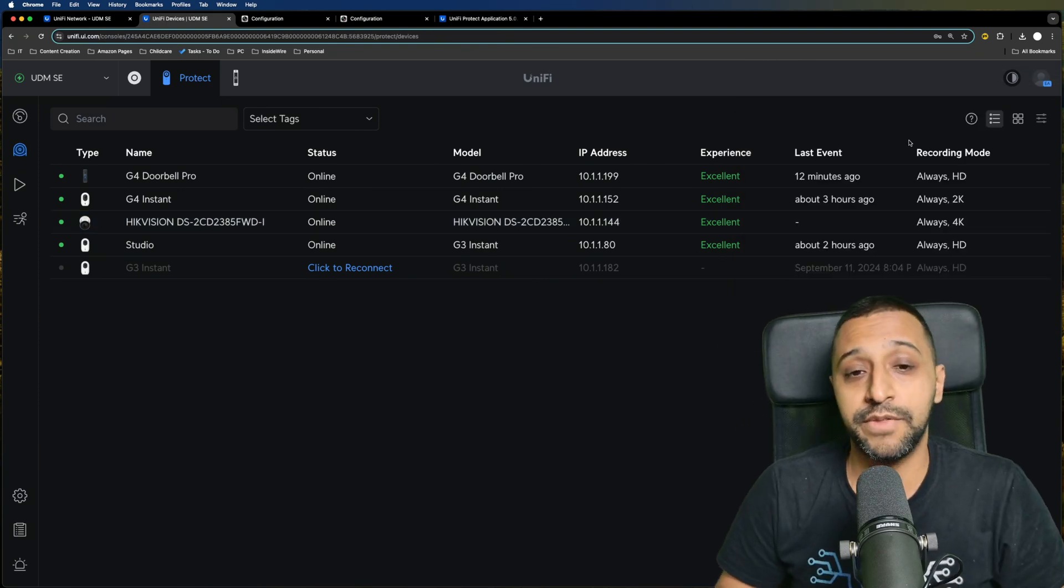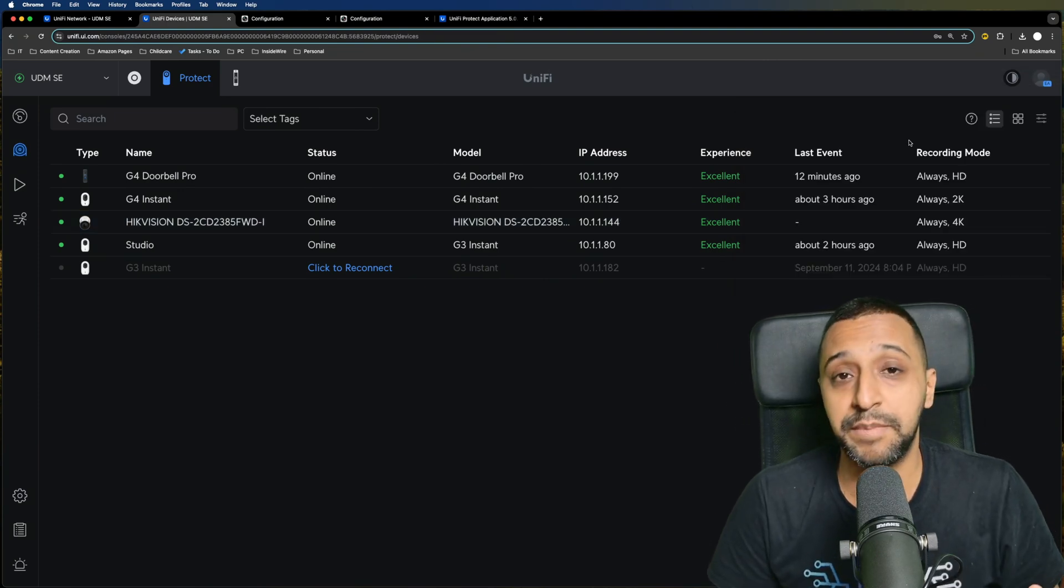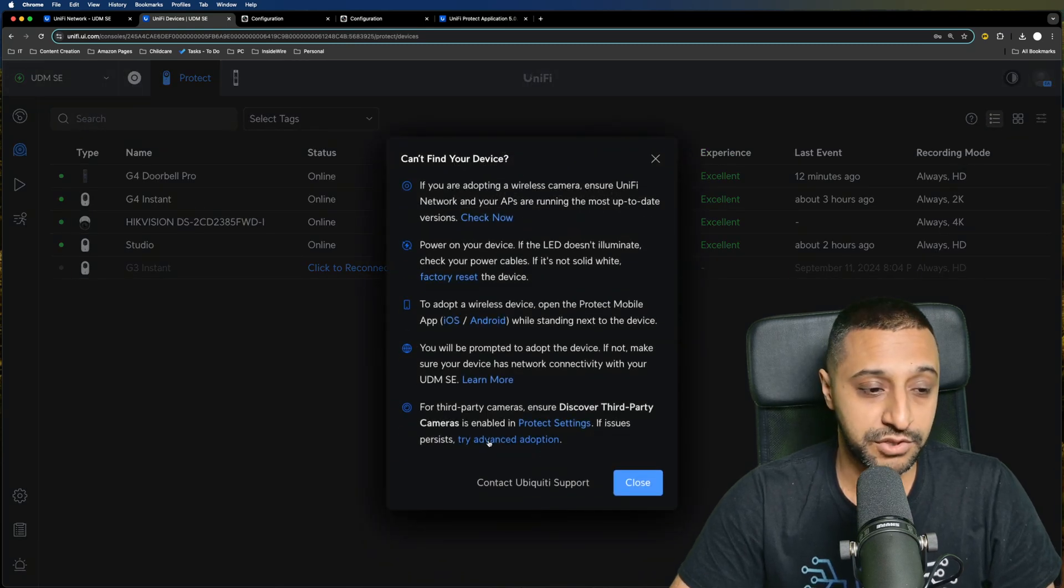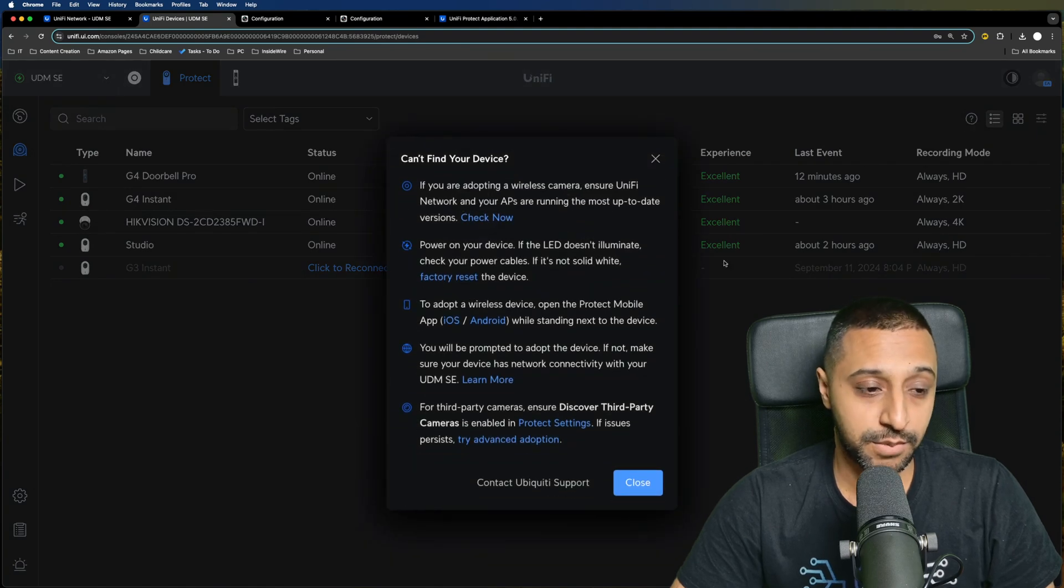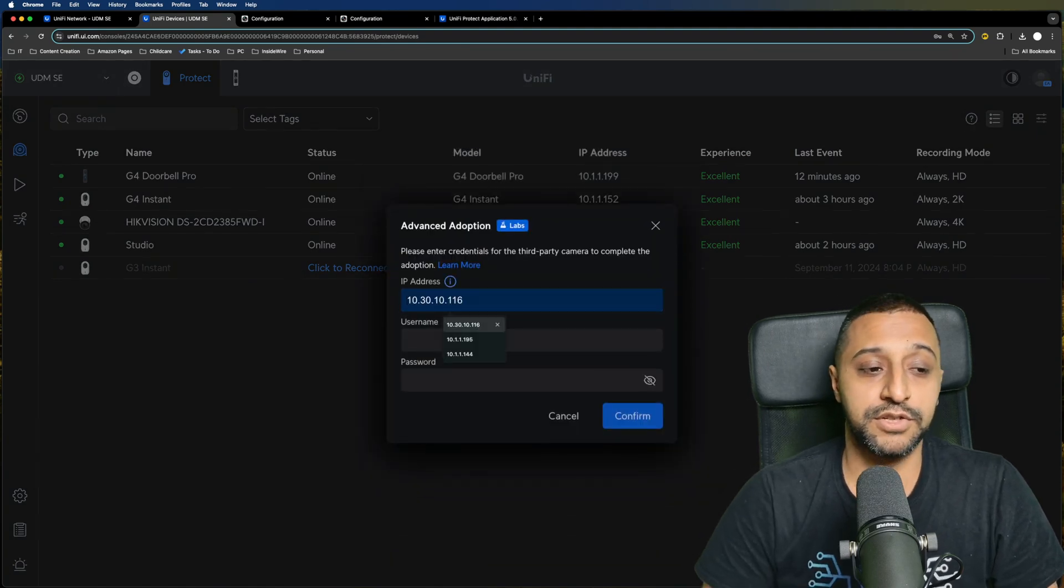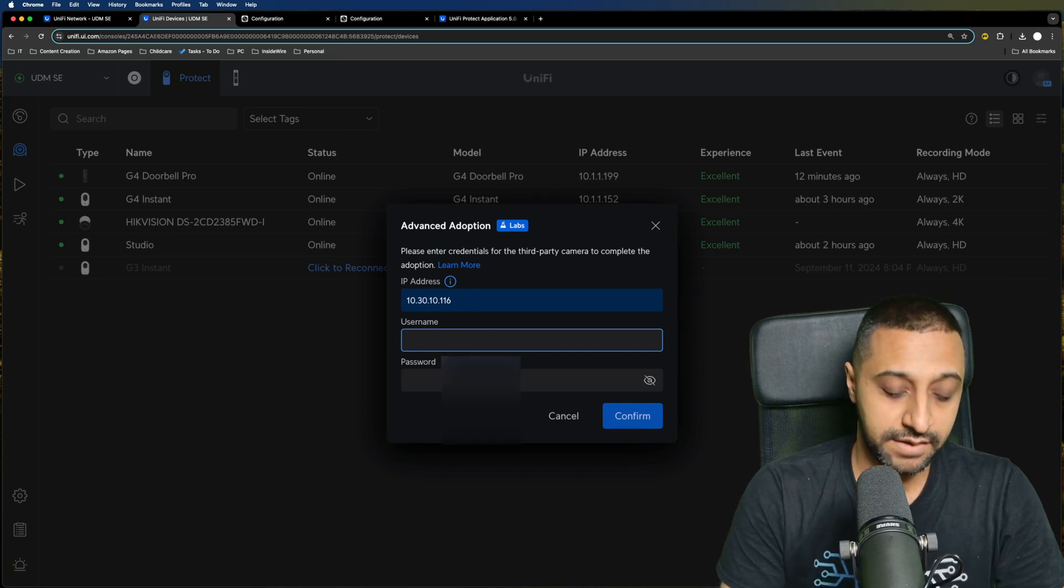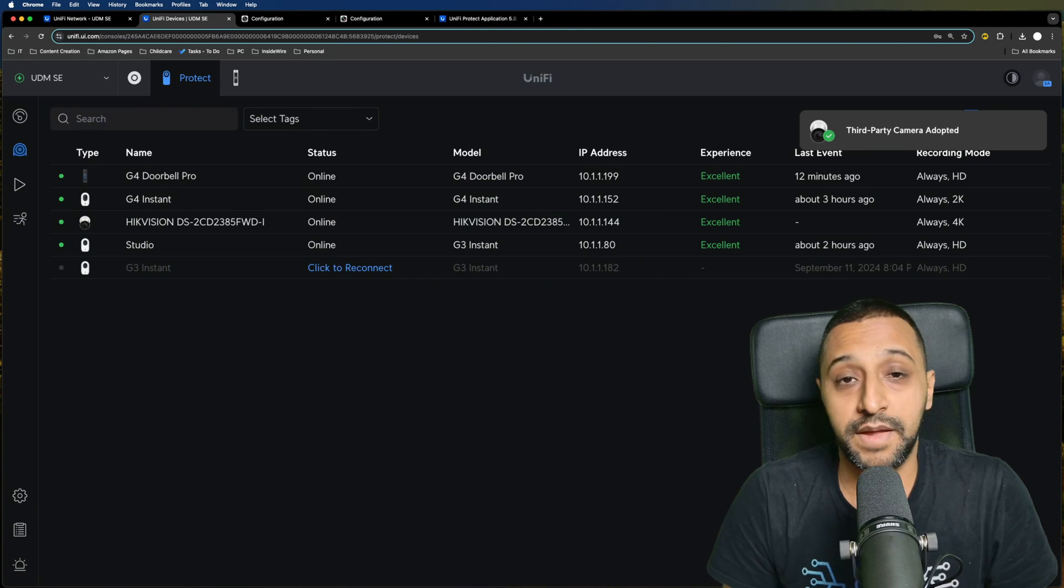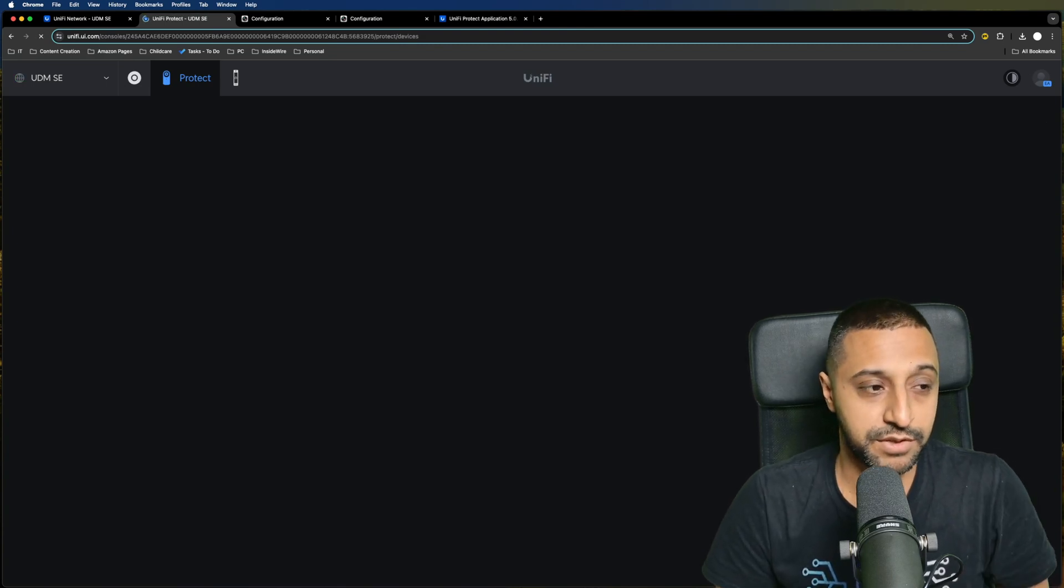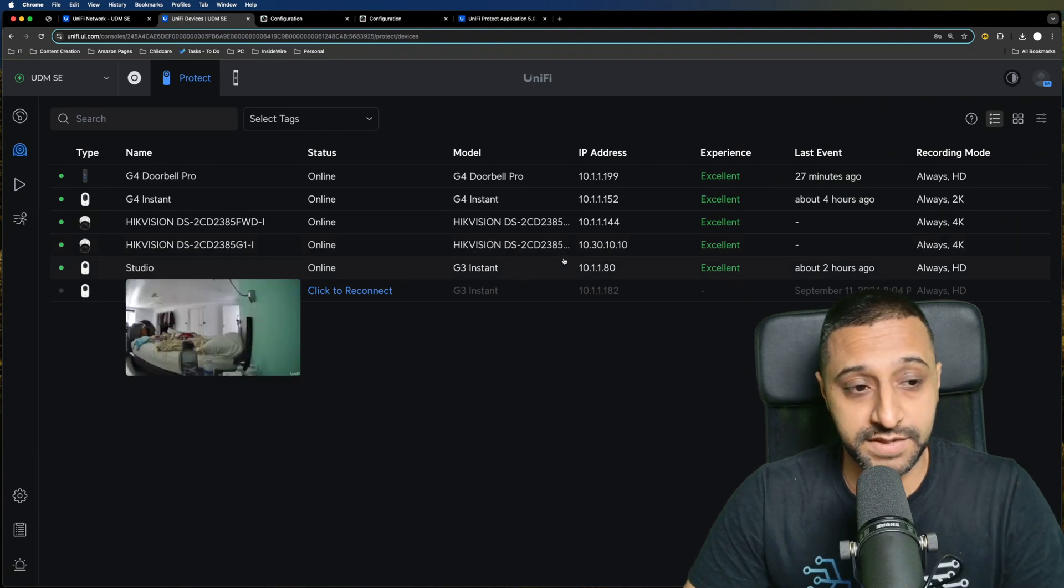Now for the camera that's on another VLAN, unfortunately it doesn't seem to be picking it up at this point. But if you can't find your device, you can try the advanced adoption. You click on the question mark in the top right hand corner and try the advanced adoption. You type in the IP address, type in the username and password for those credentials, and then it says third party camera adopted. We refresh the page and you'll see that camera appear.